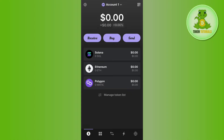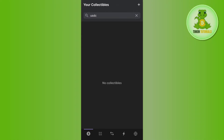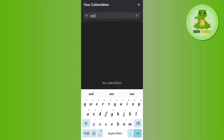In order to add USDC, you must need to have USDC in your Phantom Wallet. Once you have it, you need to tap on the Manage button at the bottom, and in the search bar you need to type USDC. Once you do that, you will be able to find USDC in this section.